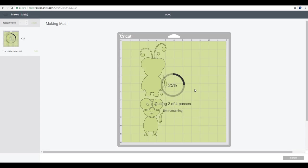Because if not, you could end up damaging your blade. You could end up damaging your mat. And of course you can end up damaging the machine, not to mention the wood. So you do want to make sure that you're accurate in your cut settings. So we're then going to let it start.